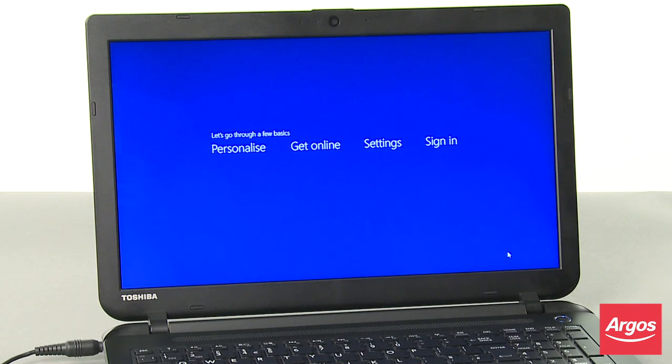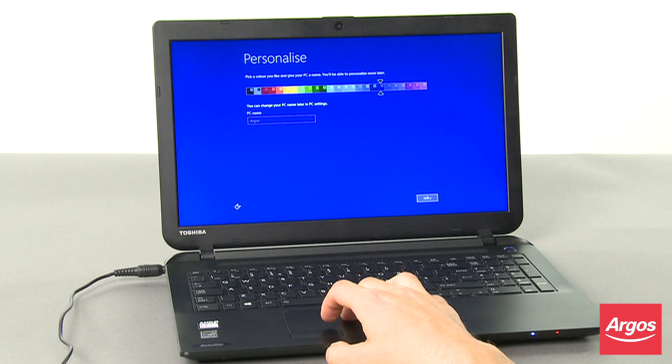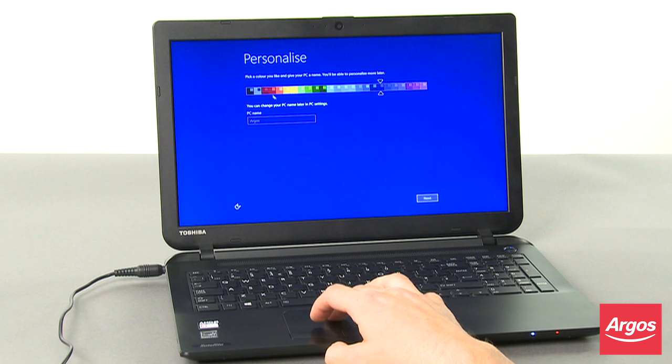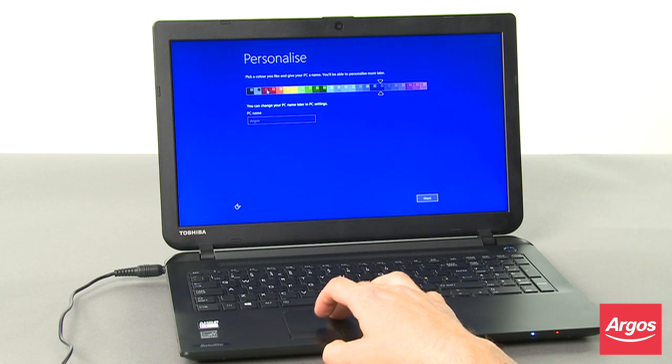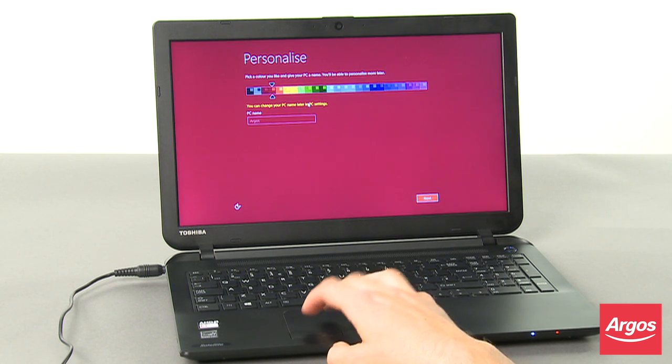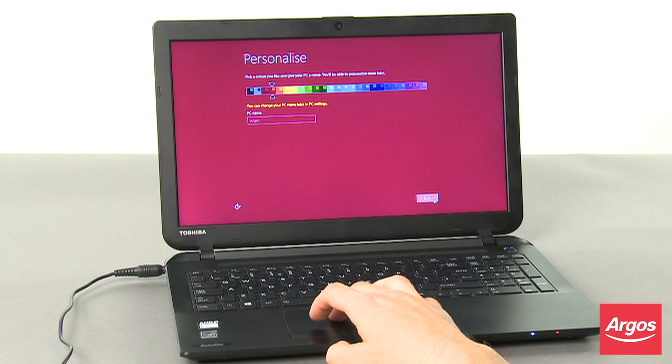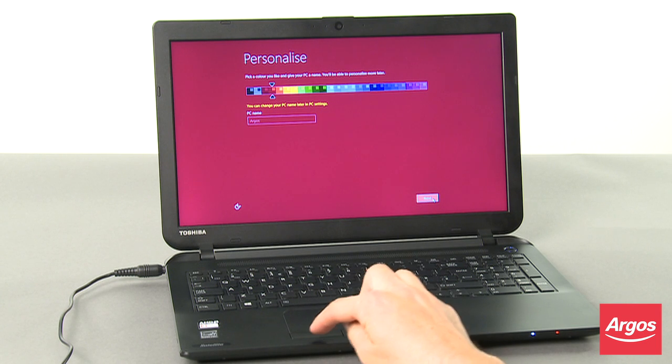At the Personalize screen, select the desired color scheme, enter an appropriate name for your computer into the text box, and then click Next.